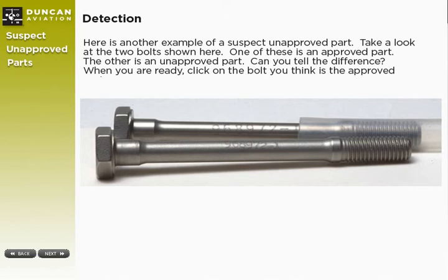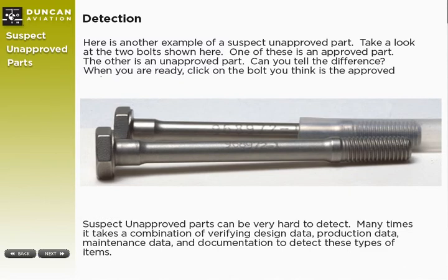Now let's take a look at a couple of bolts. One of these is an approved part, the other is unapproved. Study the two bolts for a moment, and when you're ready, click on the one you think is the approved part.